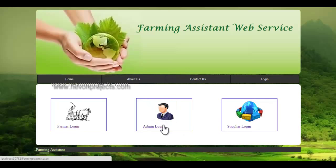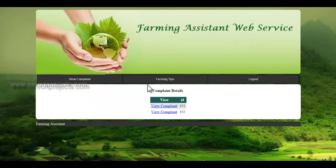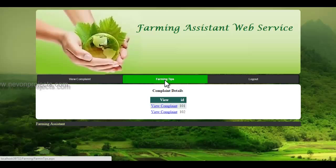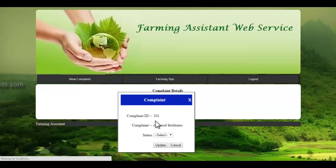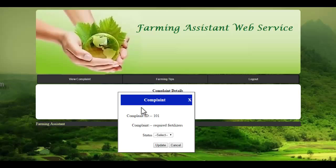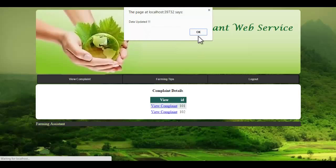Let's see the admin module. The admin can login to the system using their ID and password. Once logged in, there are two modules: view complaint and farming tips. In the view complaint module, the admin can view complaints made by farmers. By clicking on view complaint, a pop-up appears showing the complaint ID and the complaint details. The admin can update the status — whether they have read the complaint or solved it. Once the status is selected and the update button is clicked, these details are reported to the respective farmer.